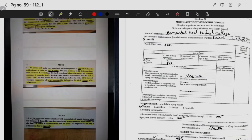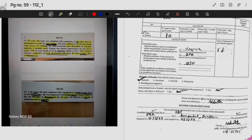The antecedent cause is benign prostatic hyperplasia. The other significant condition is hypertension, as it is not directly related to the cause of death. The interval between onset and death: the onset of inability to pass urine was two days before admission, and he died on the third day of admission, so the total interval between onset and death is 2 plus 3 equals 5 days.